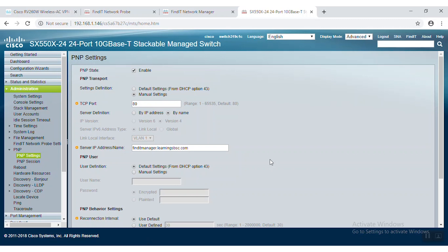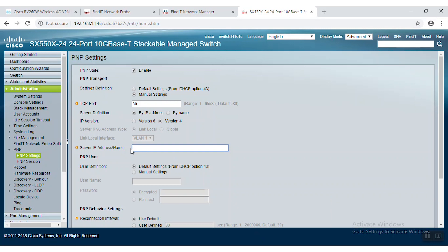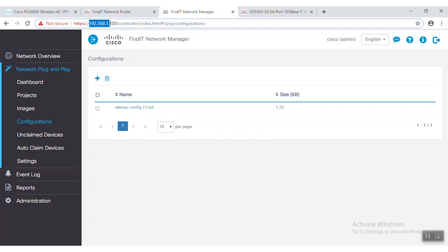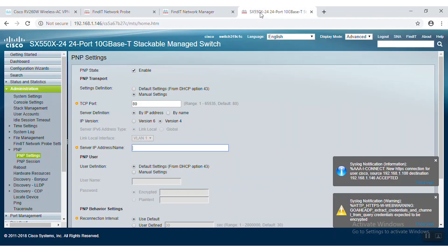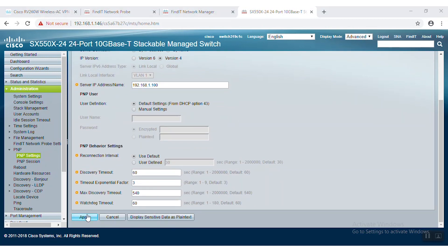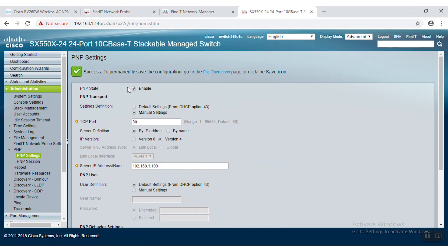Next, we'll check the by IP address radio button next to server definition in that same window. Once we've done that, we can enter the IP address from our FindIT manager into the server IP address or name box. As we can see, the IP address of the FindIT manager is 192.168.1.100. So we'll enter the same address here and click apply. The PNP settings should now be saved.